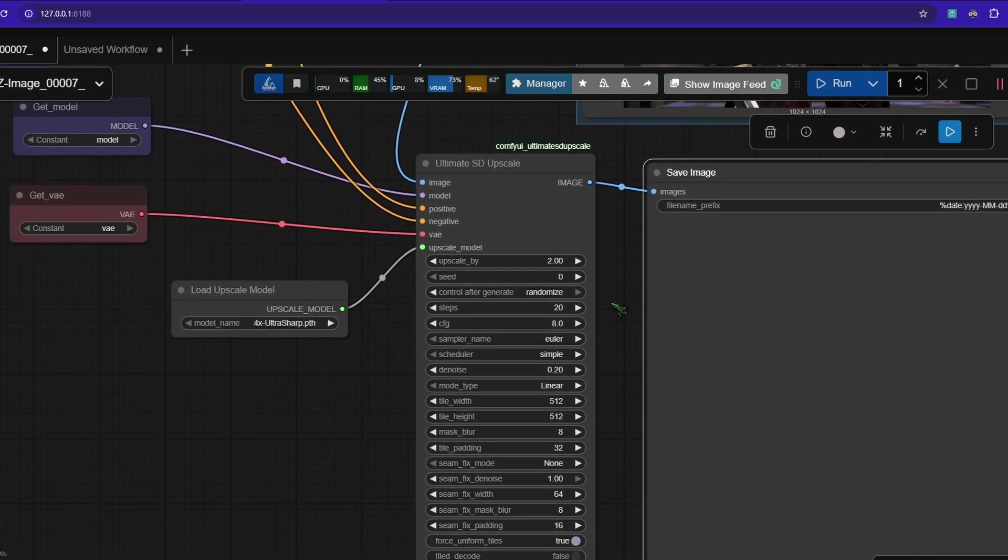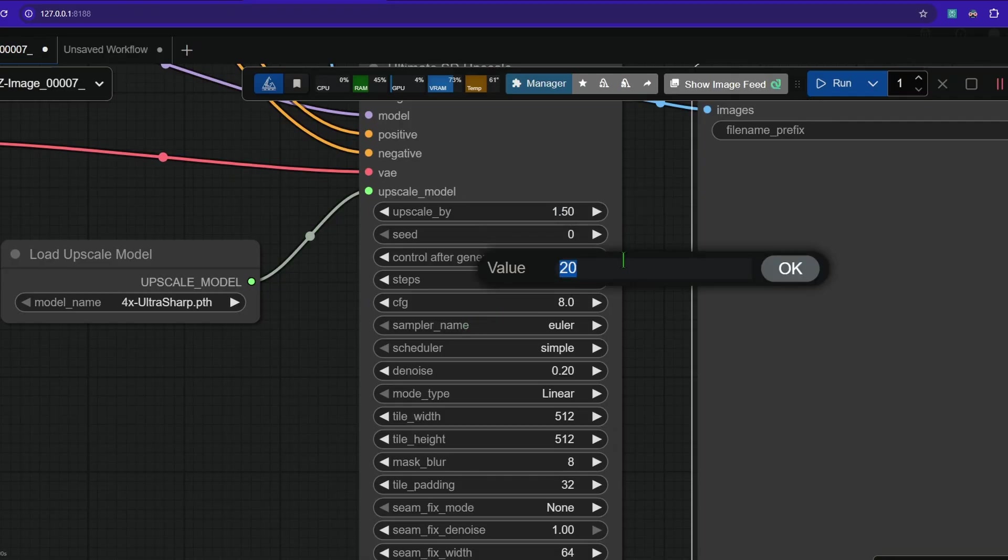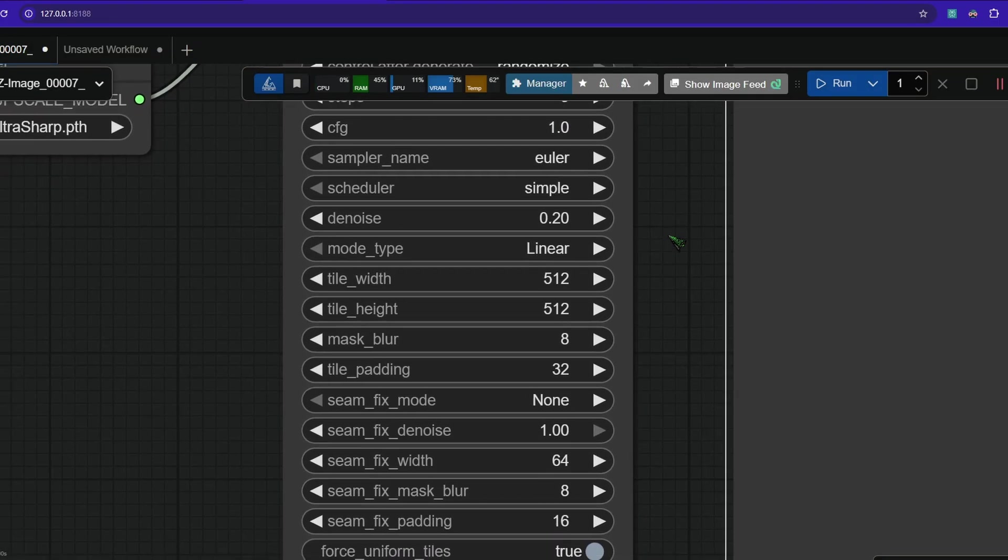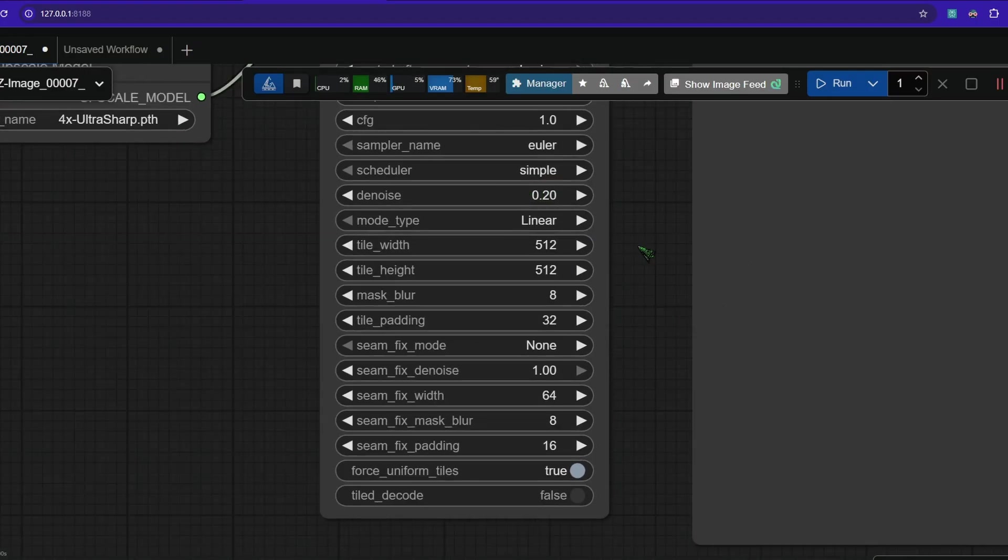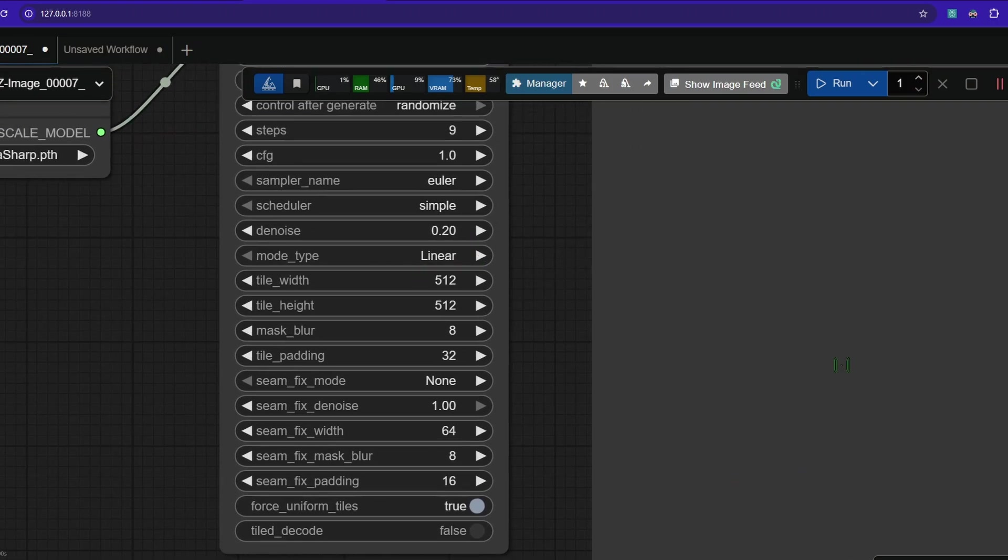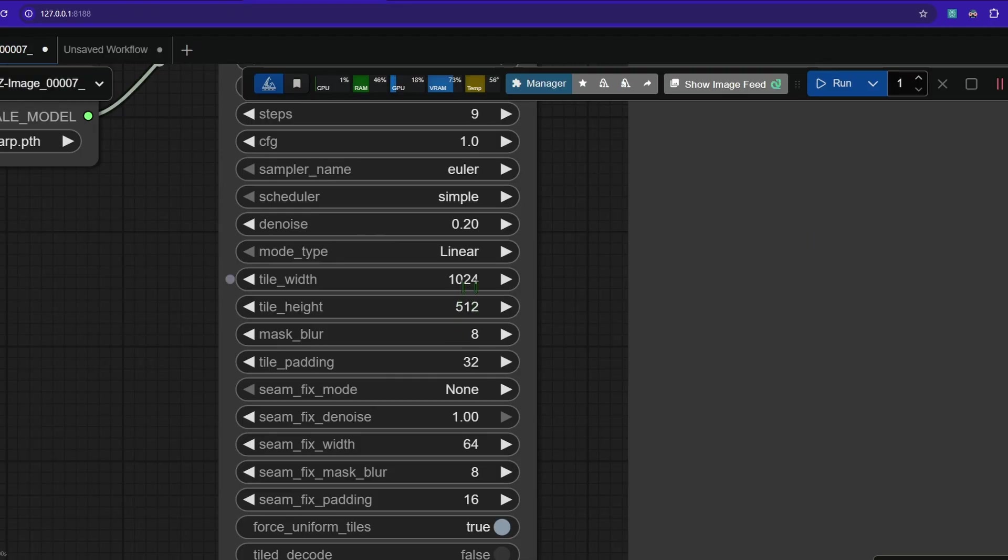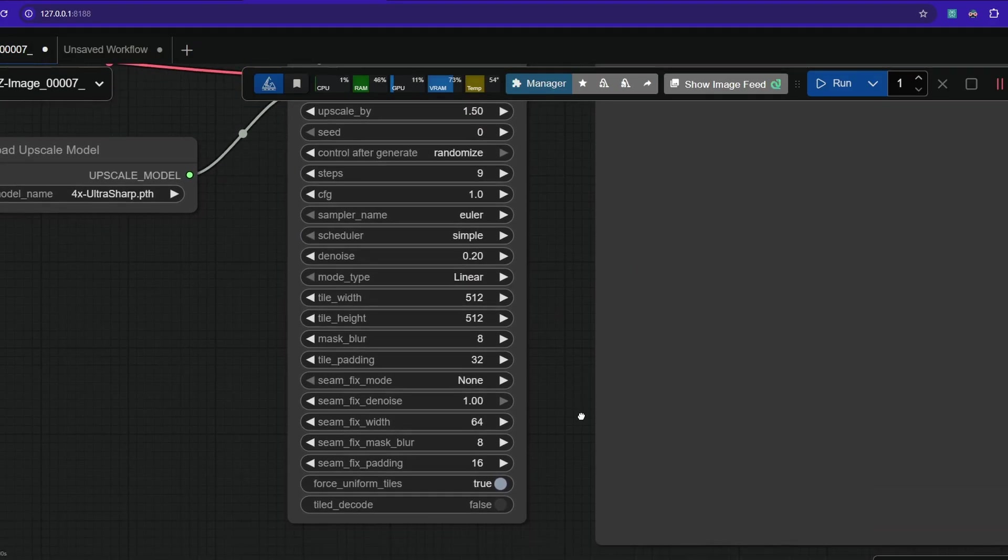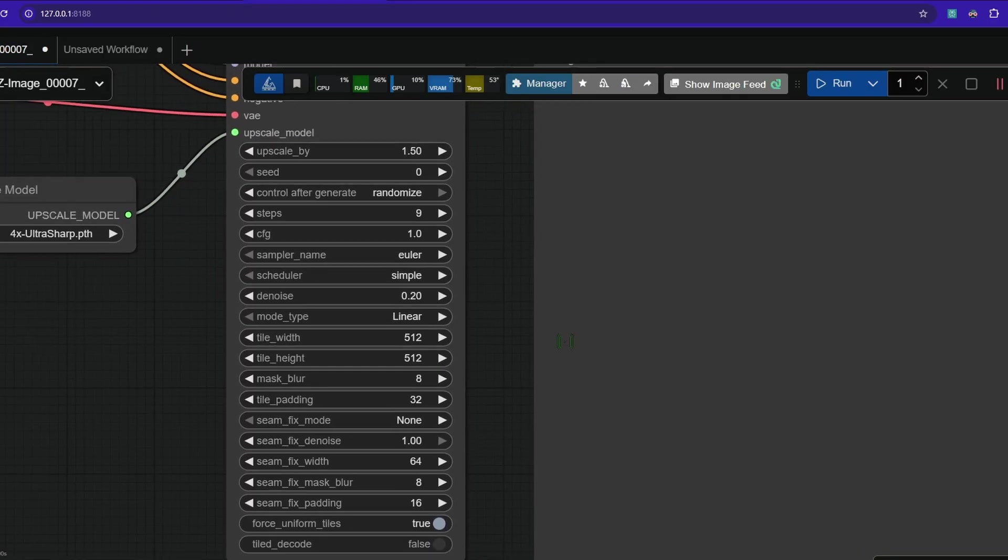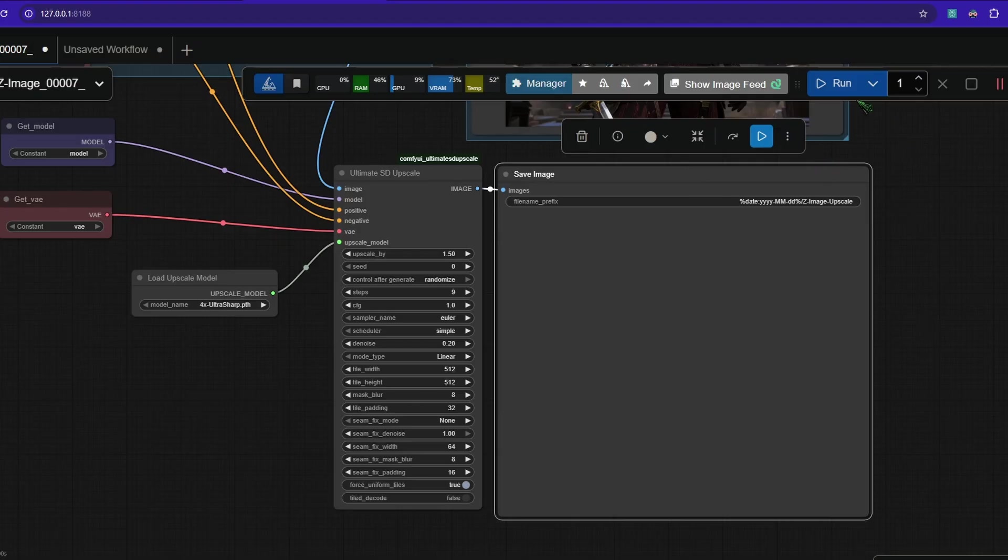So now for settings, what we need to do is upscale by 1.5. Steps, let's do 9 again, like in the base model. CFG is 1. Euler simple. Denoise, 0.2 is good. Maybe go lower if you notice some ghosting or anything, then go to 0.15 or just 0.1. Tile width and height, you can use 1024 by 1024 if you like. But 512 by 512 is also fine. So it depends on what your end resolution is and what your VRAM is. So if you don't have much VRAM, then go with lower tiles, but not too low. I think the rest can stay as is. Let's try it. Maybe we will run into an error.